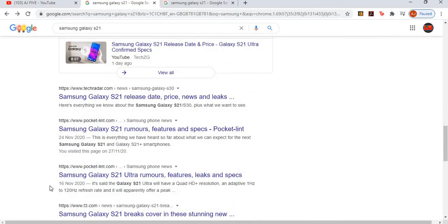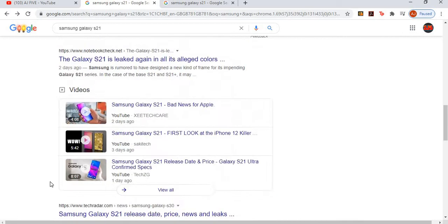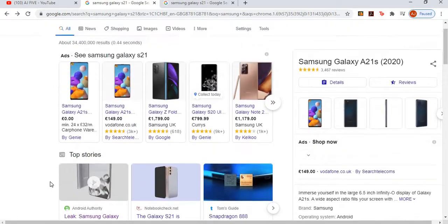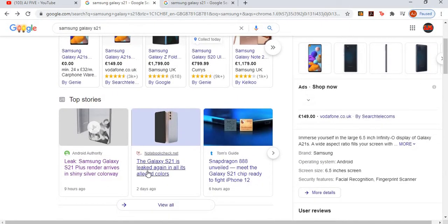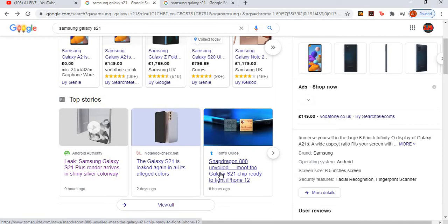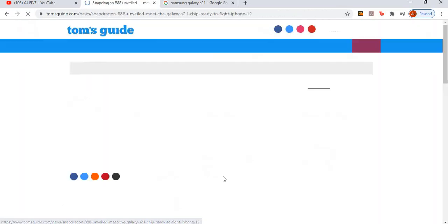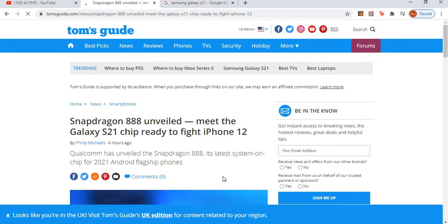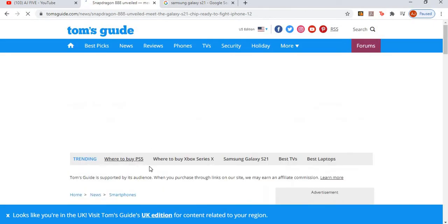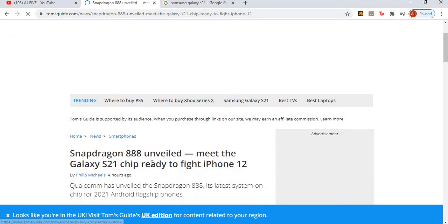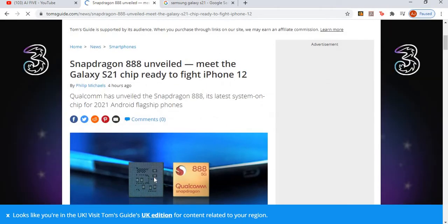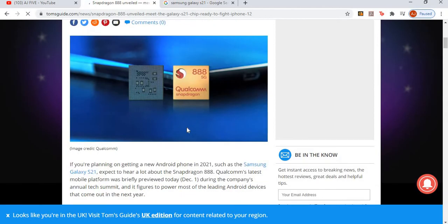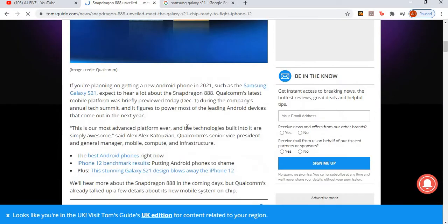Let's look for the most recent news. Here we have Tom's Guide. Let's see what Tom has to say. Meet the S21 chip ready to fight the iPhone 12. Qualcomm has unveiled Snapdragon 888, its latest system-on-chip for 2021 Android flagship phones.